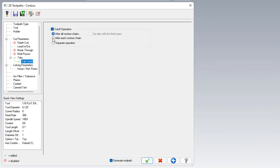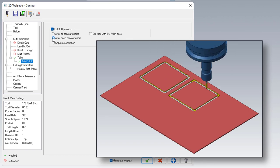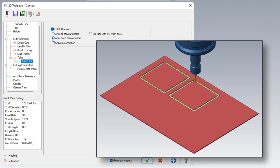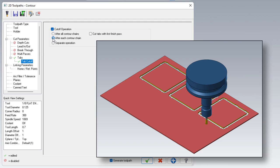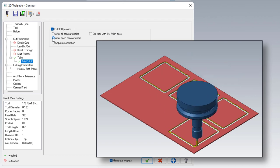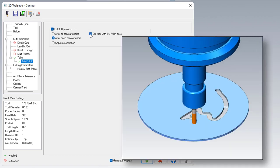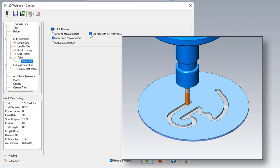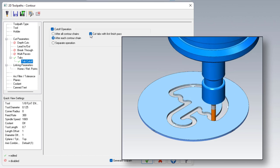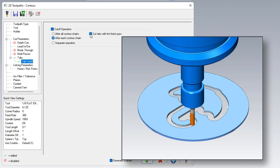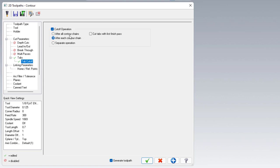If you enable after each contour chain, this will cut one of the contours with tabs and then cut off each of those tabs in that particular contour. With after each enabled, you also get access to cut tabs with first finish pass. This is used when you're doing multi passes. You can do a rough cut that has tabs and then your finished cut will have no tabs. One thing to keep in mind with these options is you'll be using all the same parameters as the source operation. Stock to leave, lead in and lead out will all be used on the tab cutoff operation.